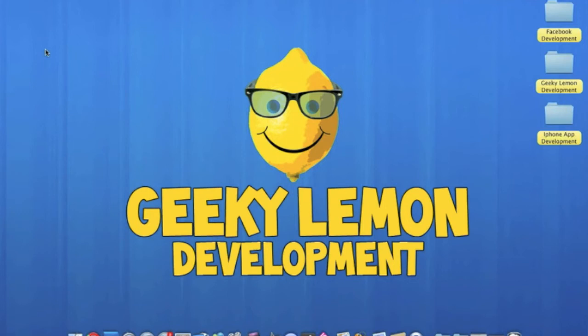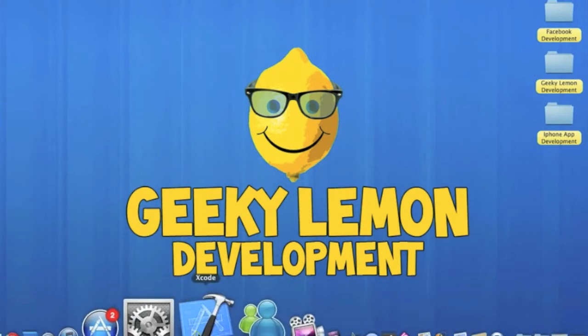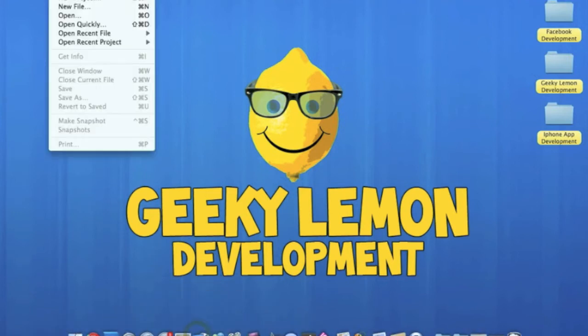Hey guys, this is Aaron from Geeky Lemon Development and I have a nice short tutorial for you today. I'll be showing you how to hide the status bar in your application. So first things first, go to Xcode.